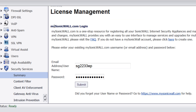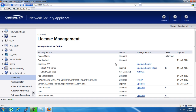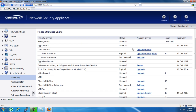On this page, go ahead and put in your mysonicwall.com username and password and select Submit. This will bring up the License Management page, and it'll give you options to manage the service by either upgrading, activating, or renewing the service.